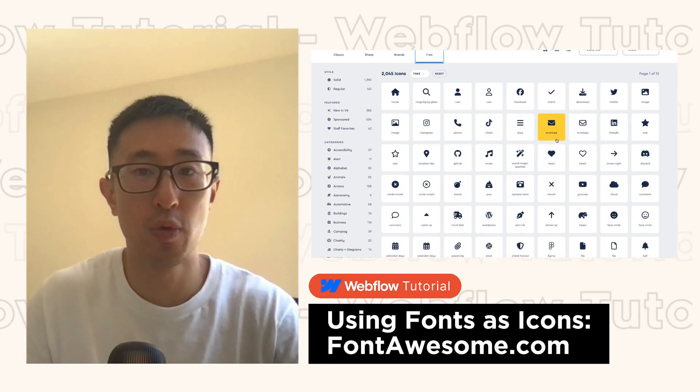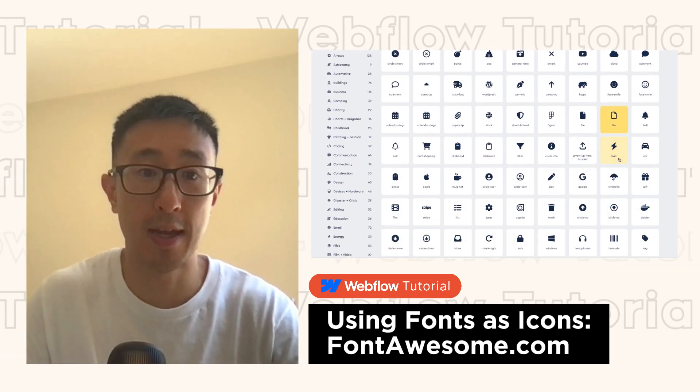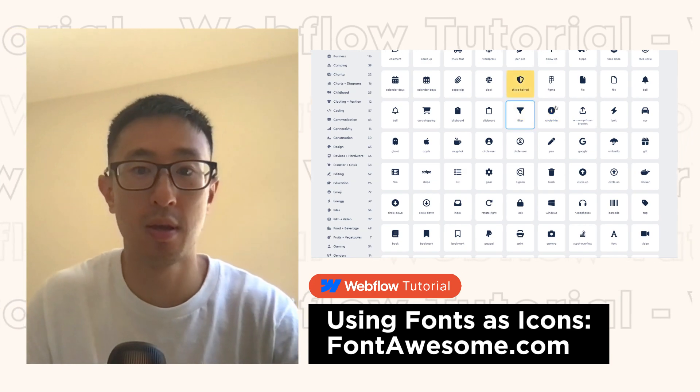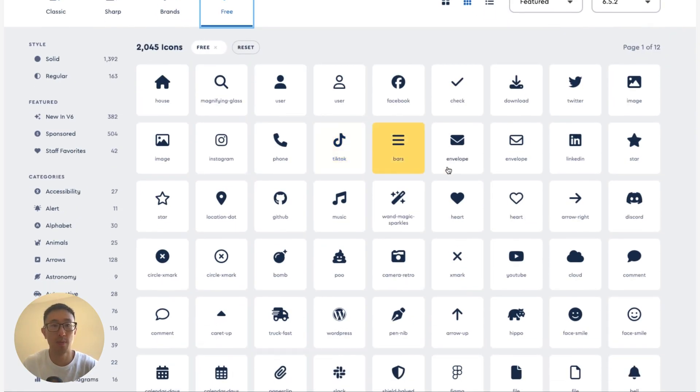In this video, I'll teach you how to use Font Awesome in your Webflow projects. So firstly, what is Font Awesome?